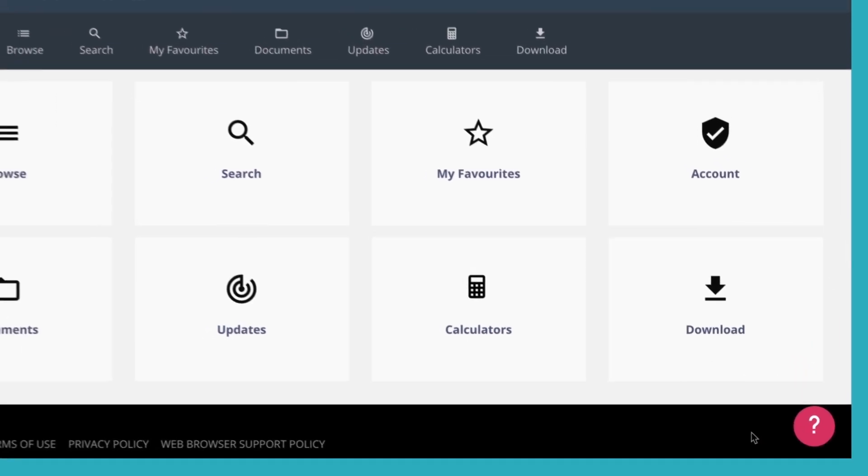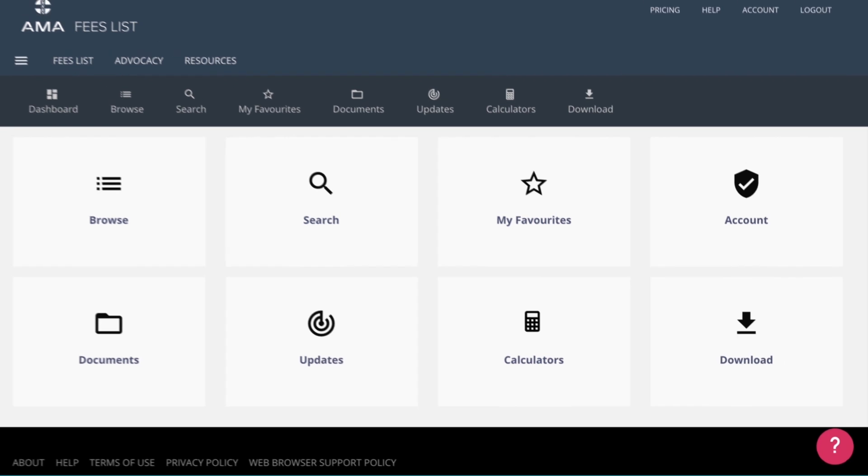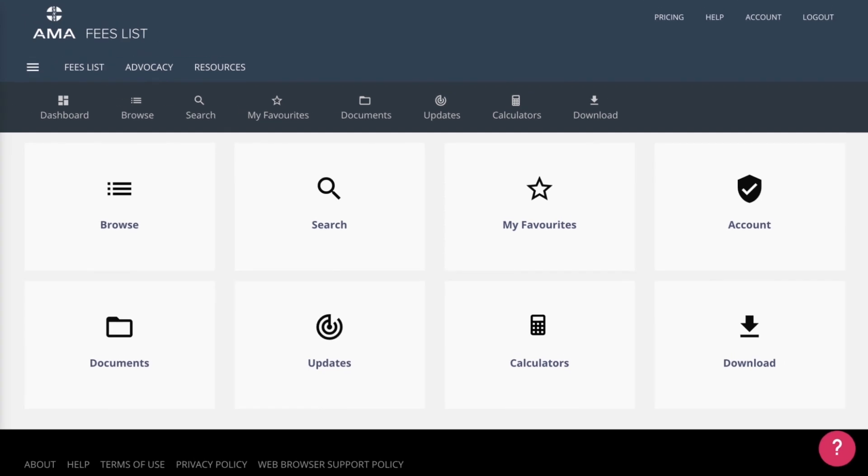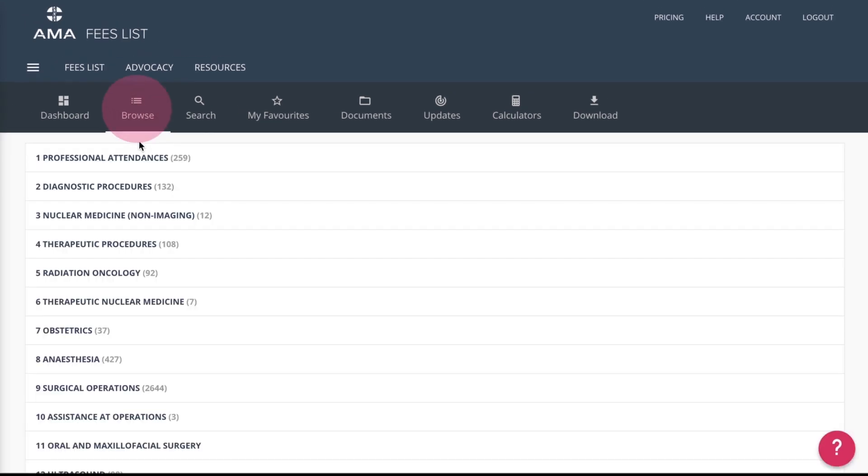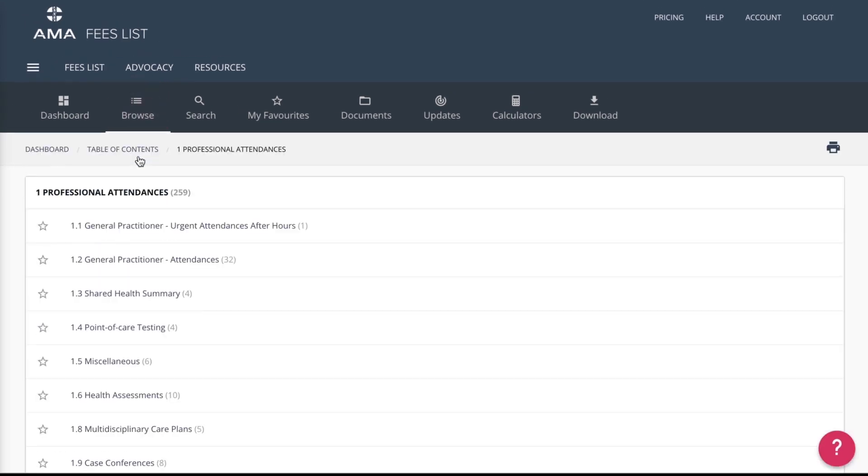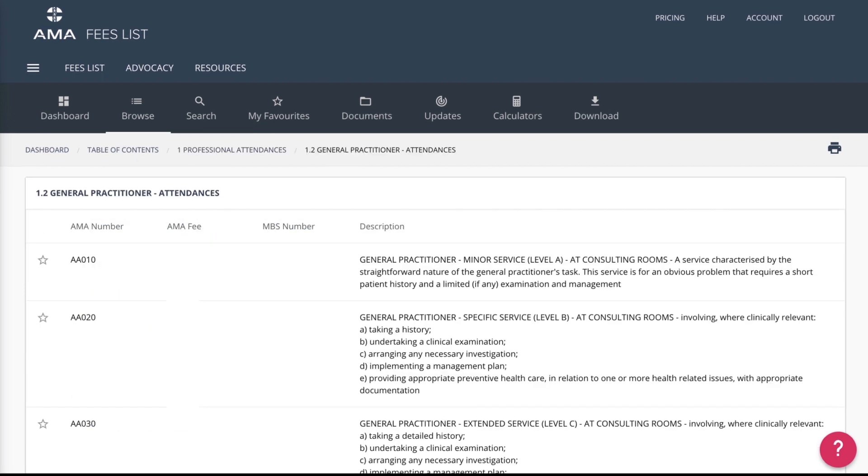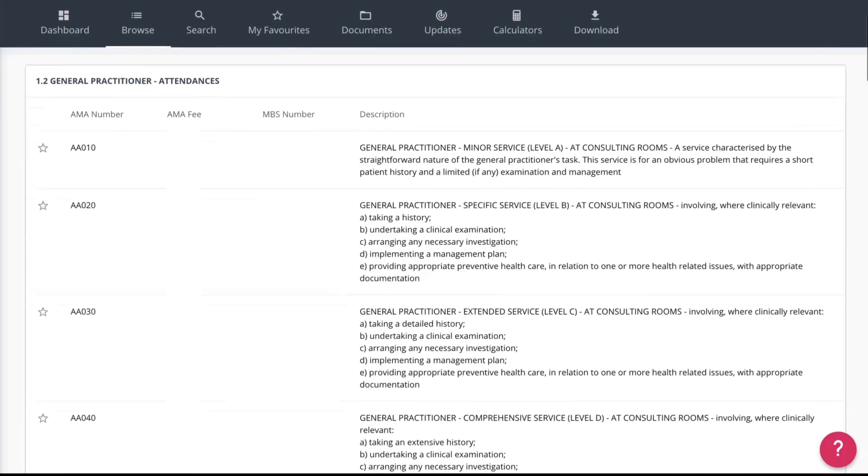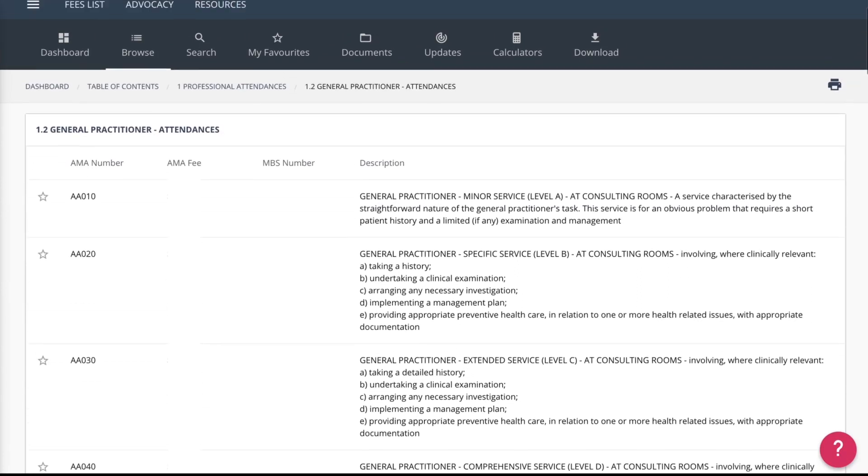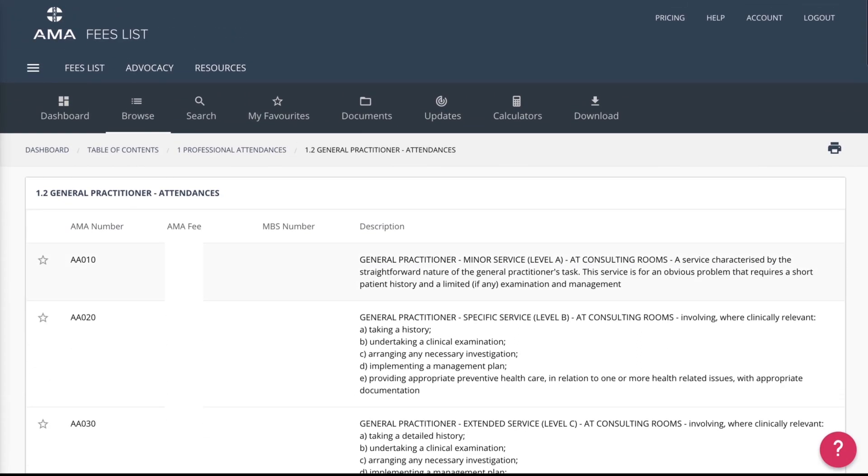Let's take you through the different areas of the Fees List. Clicking on browse will allow you to browse item numbers by category. Click on one to expand the table of contents and choose the relevant subcategory for your needs.